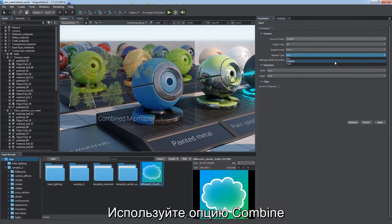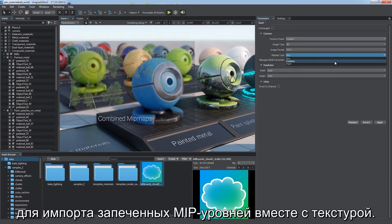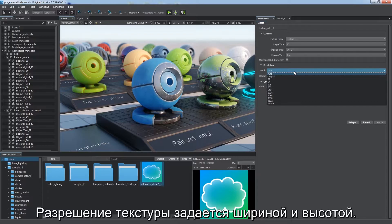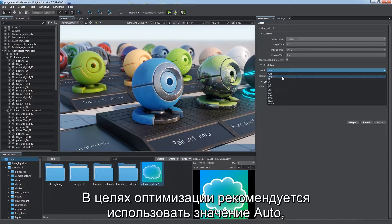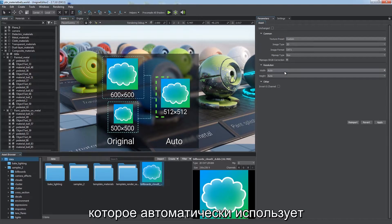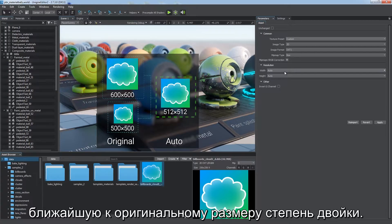Use the combine option to import baked mip levels along with the texture. Texture resolution is defined by width and height. You can specify a certain value or keep the original size. It is recommended to use auto, which automatically uses the power of 2 value closest to the original for optimization purposes.